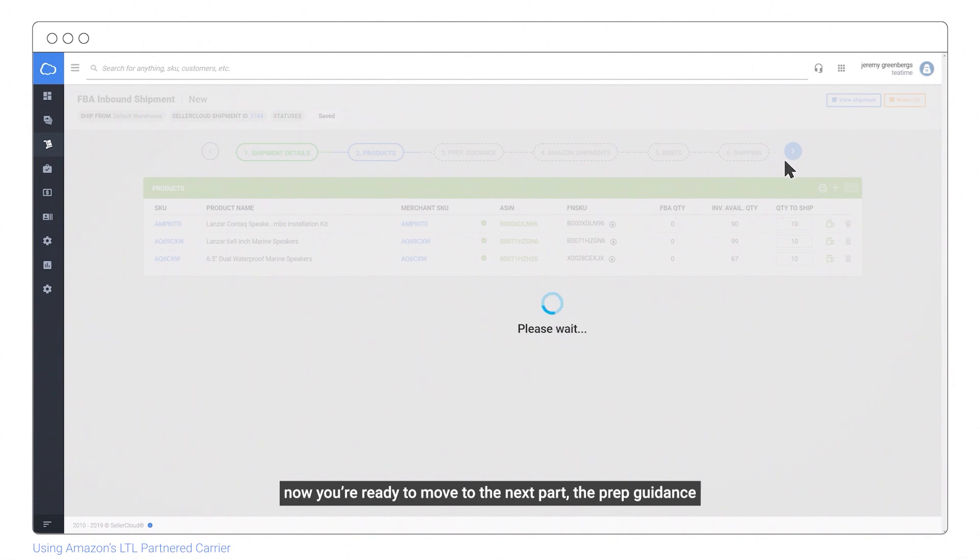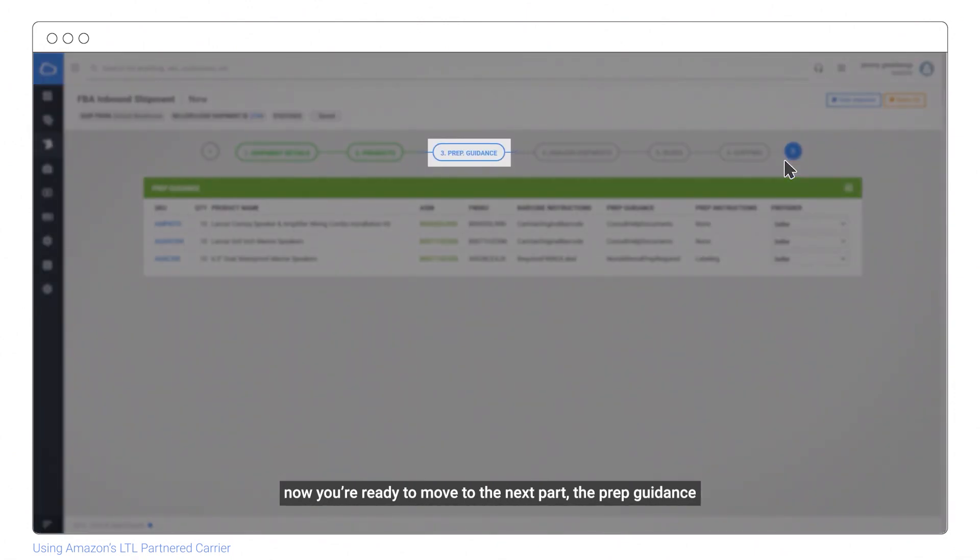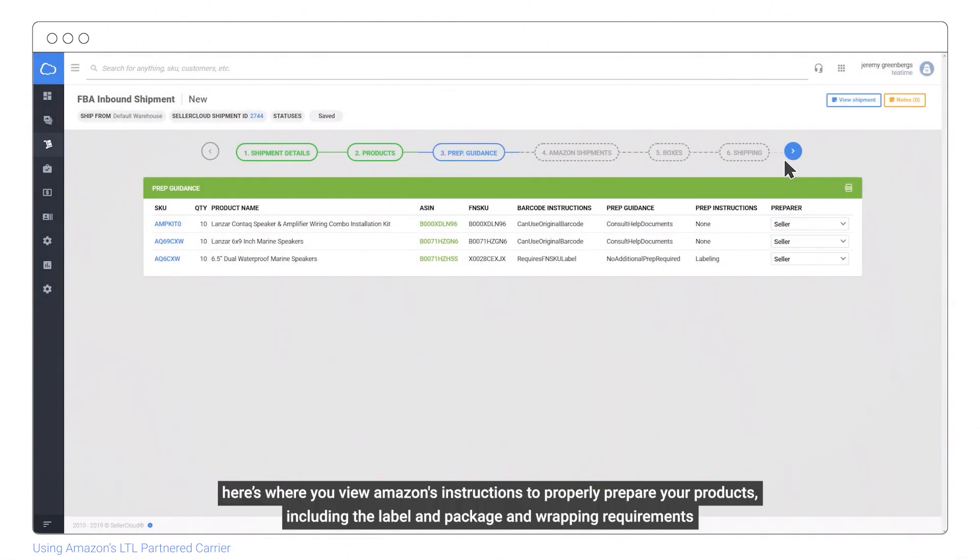Now you're ready to move to the next part, the prep guidance. Here's where you view Amazon's instructions to properly prepare your products, including the label, package, and wrapping requirements.